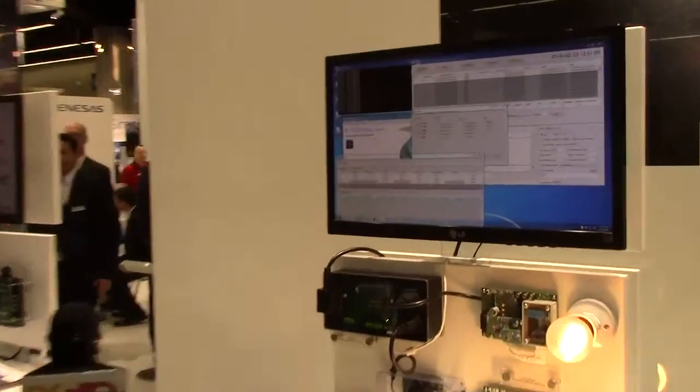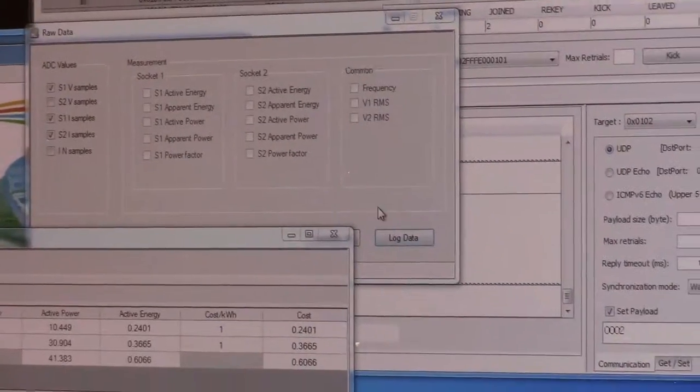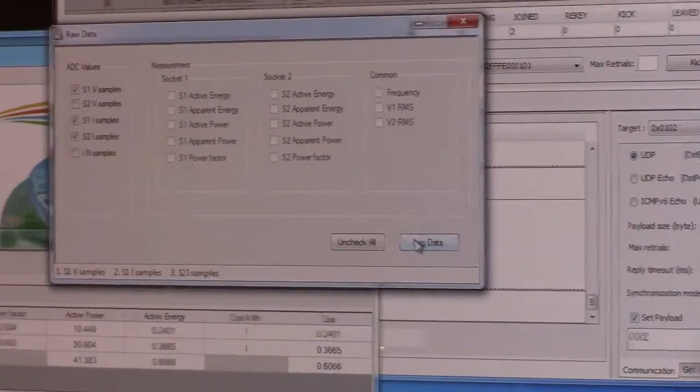We can then view the actual data which is coming from the device as far as the voltage and current waveforms go.